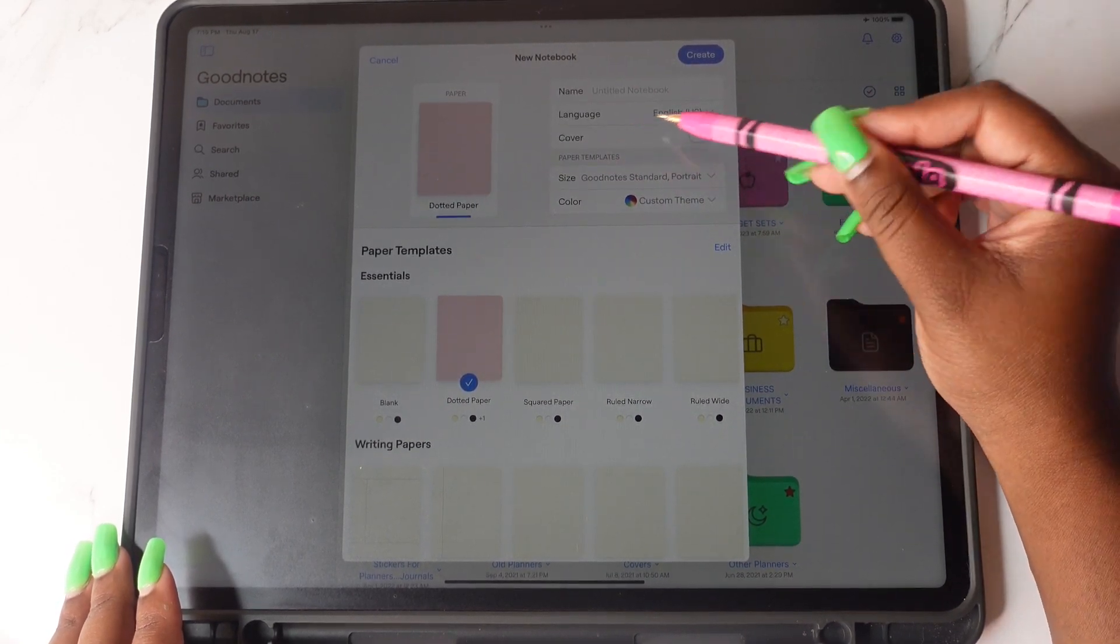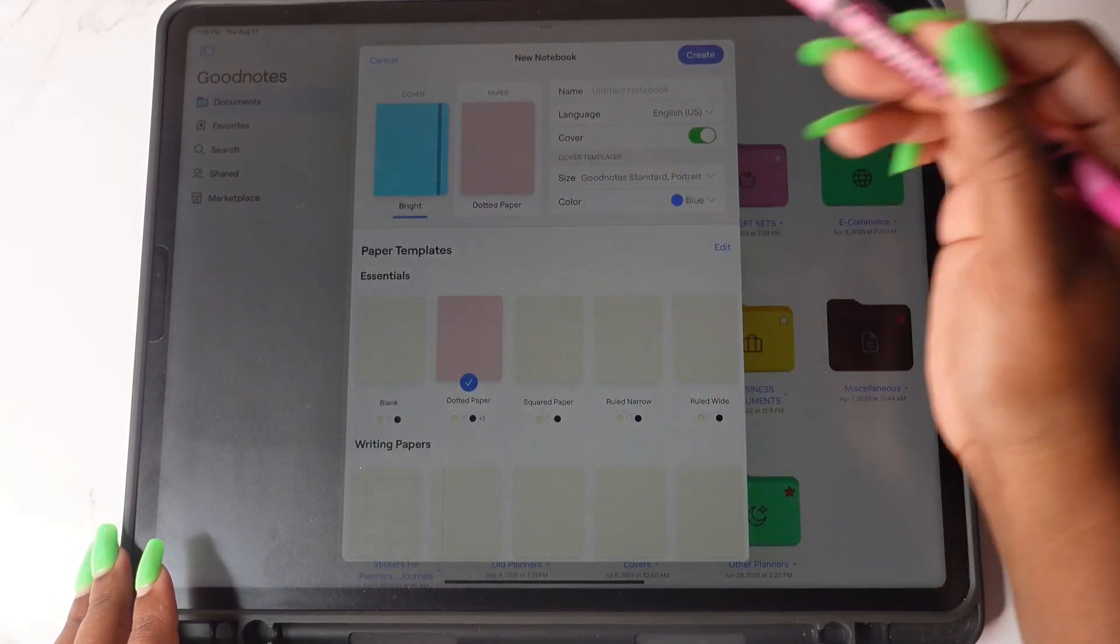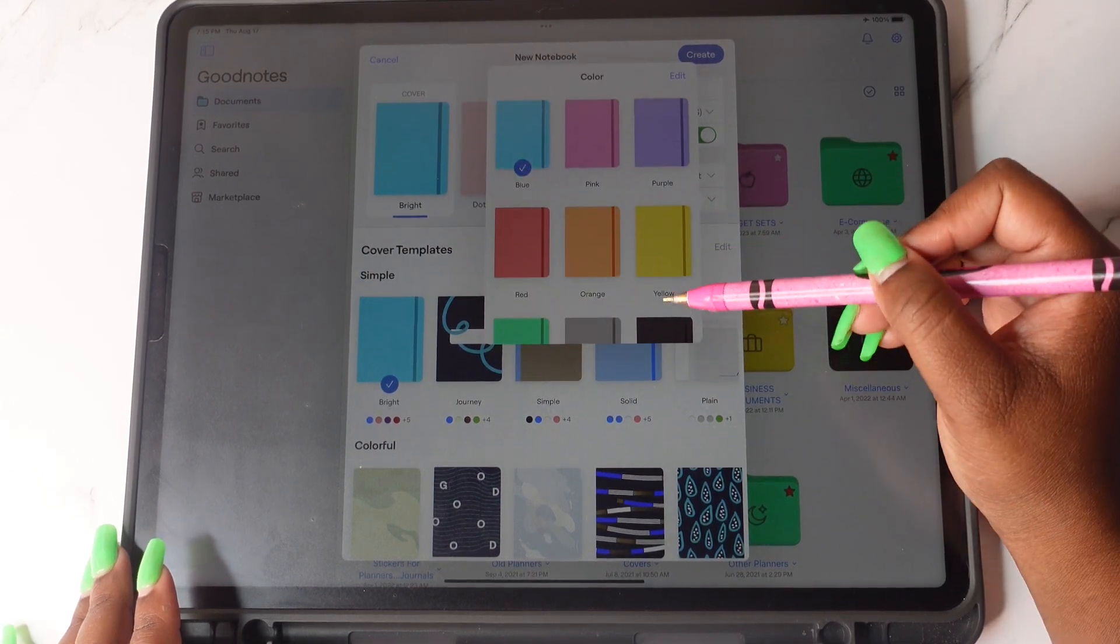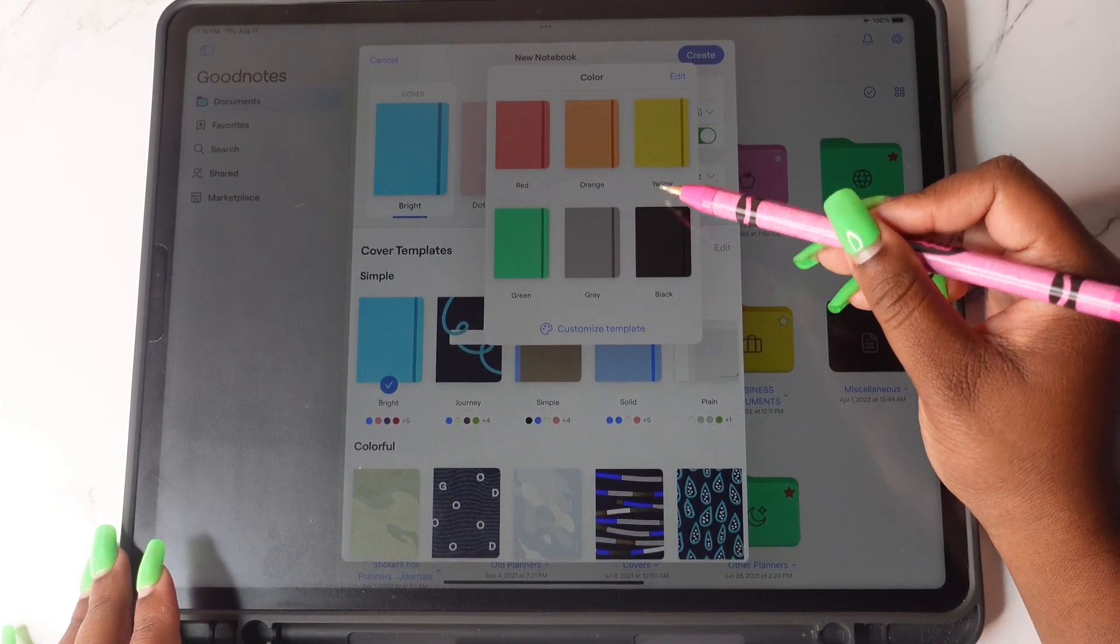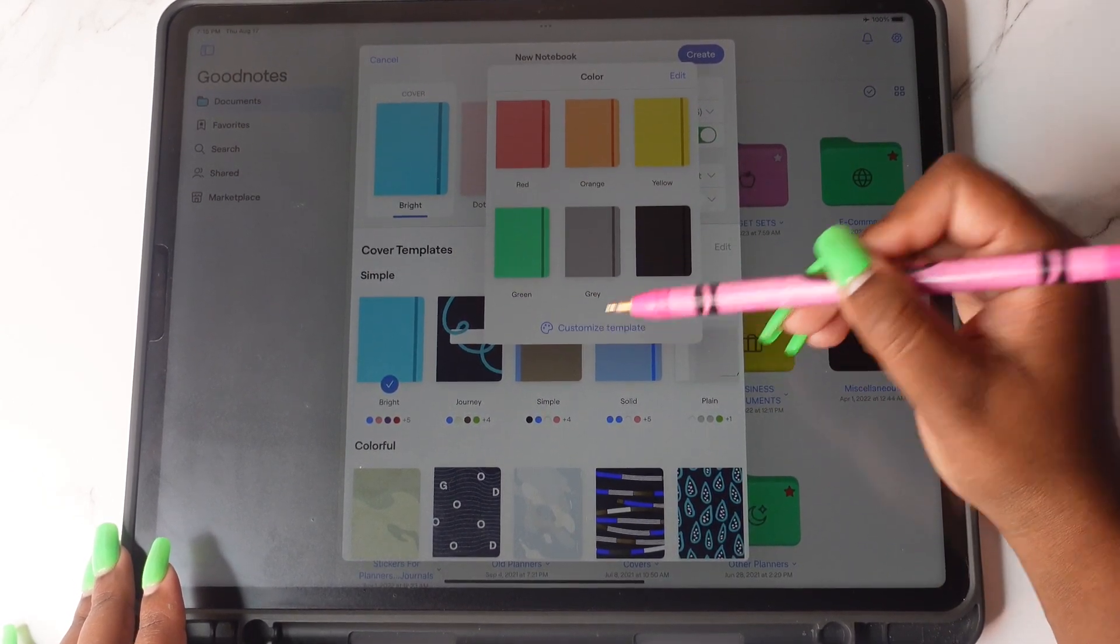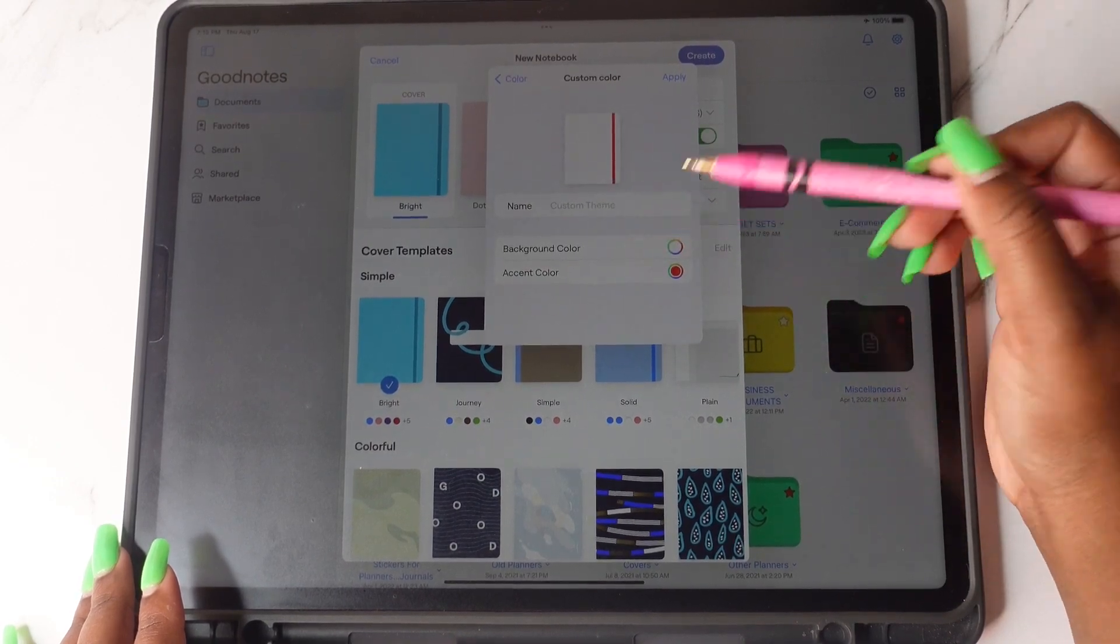You can also, by enabling cover, you can then tap on the cover. Then you are able to select a different cover here or again, customize your cover.